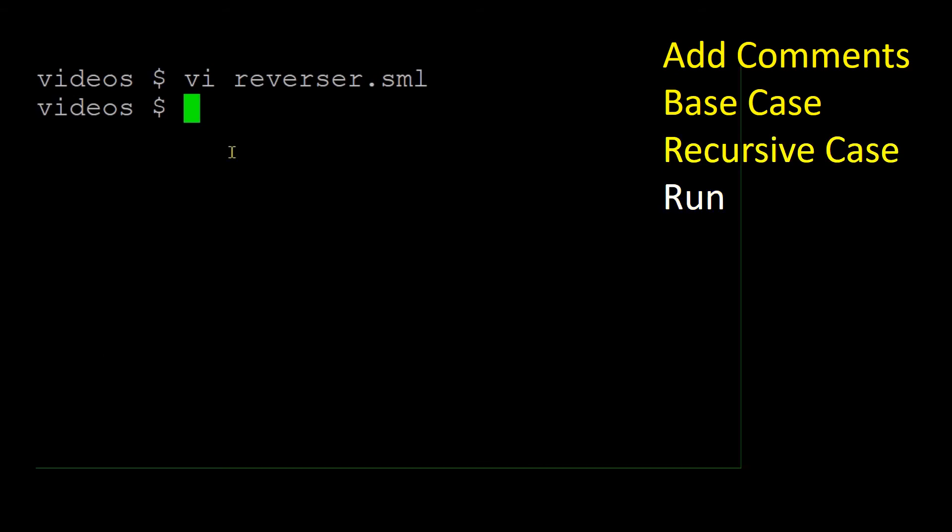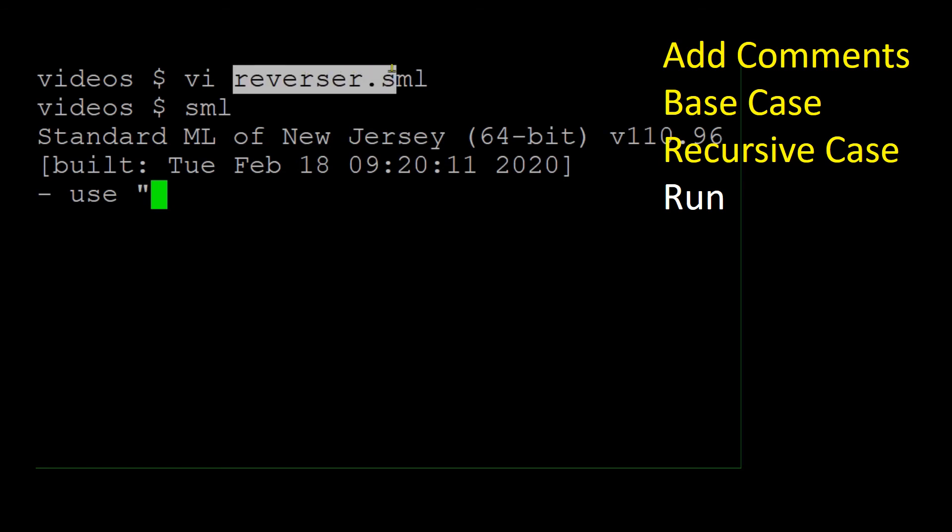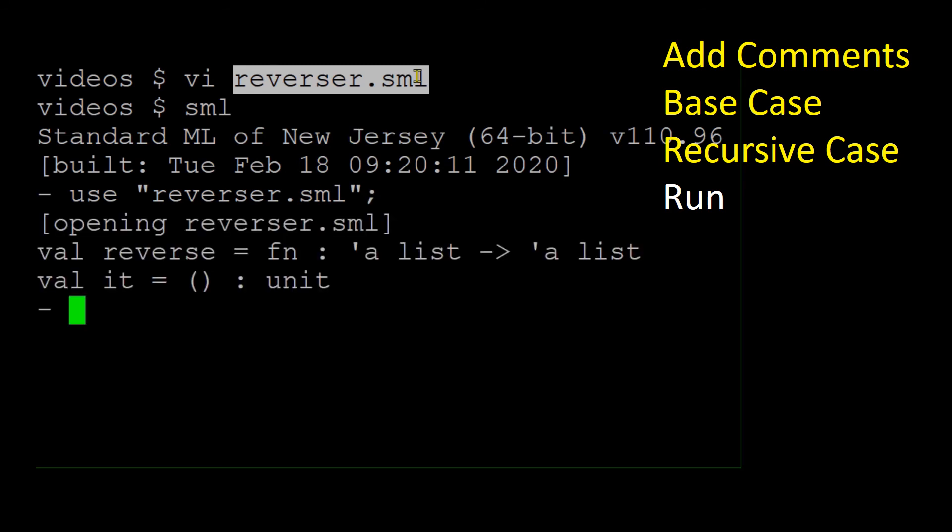Let's do a simple test first to see if it works. Start SML, load our file, and call reverse with a list containing one, two, and three.